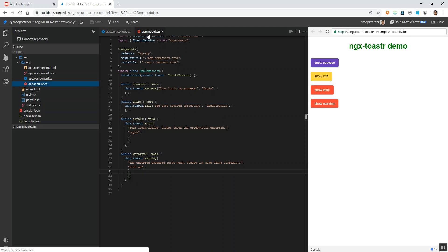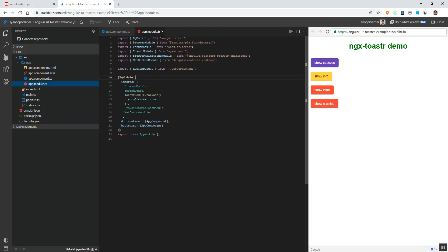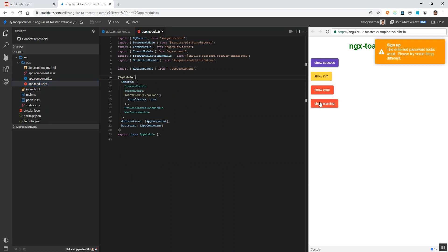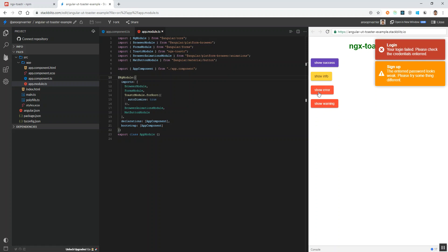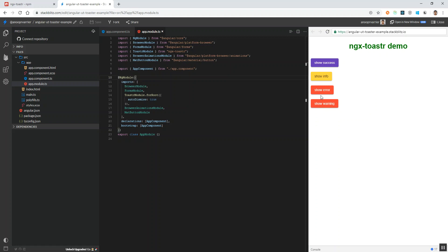You can see the auto dismiss property which we provided in the root app module is getting applied to all the toast messages that we show. The warning message gets closed after 5 seconds and the error message also got closed after 5 seconds.